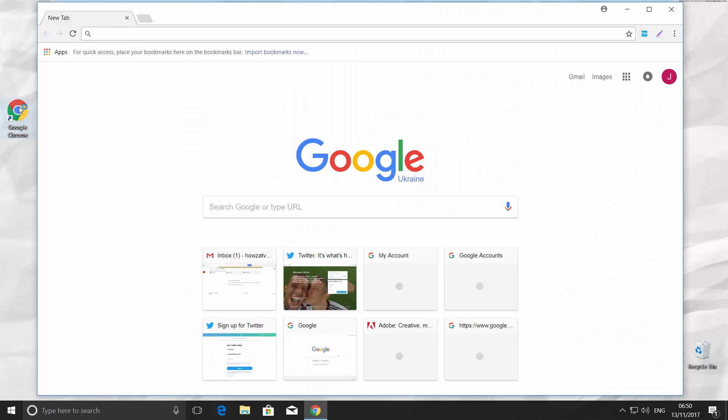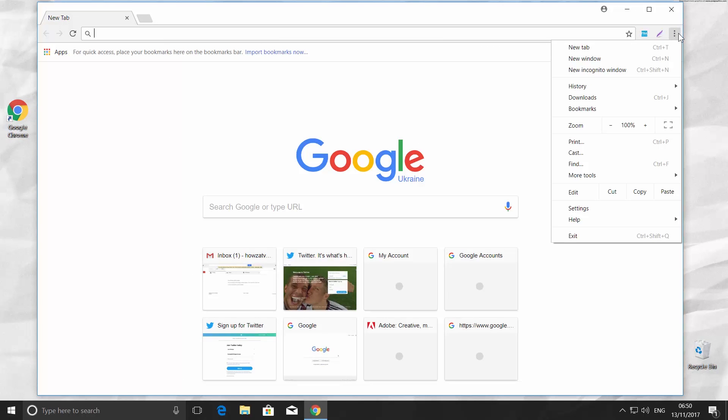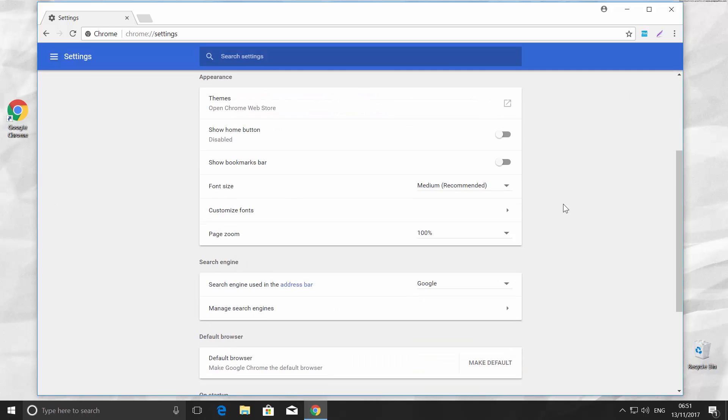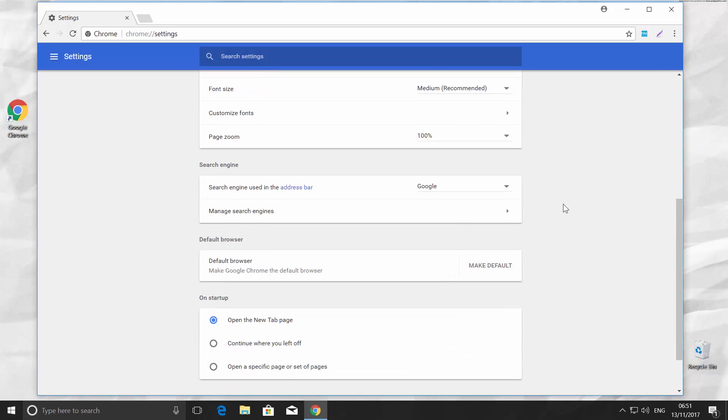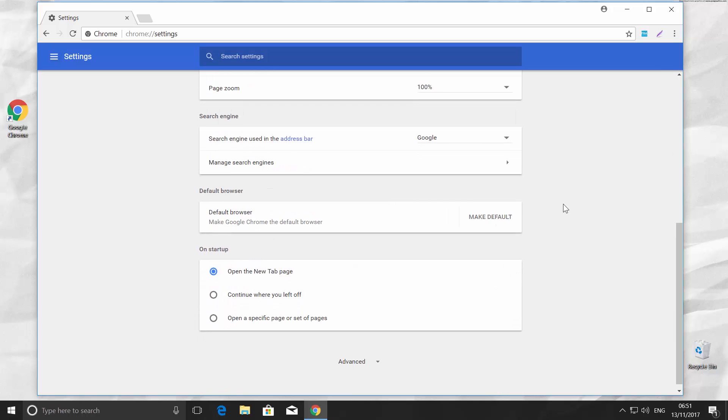Open Google Chrome. Click on three dots at the top right corner and choose Settings. Scroll down and look for the search engine box. It is set to Google by default.